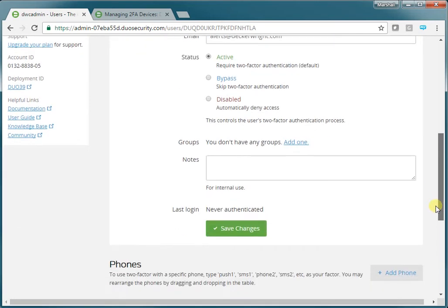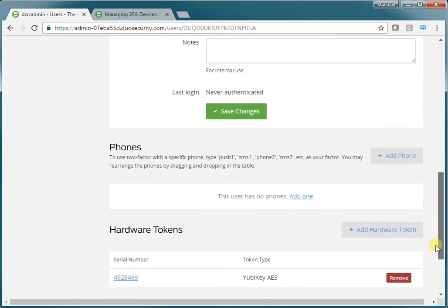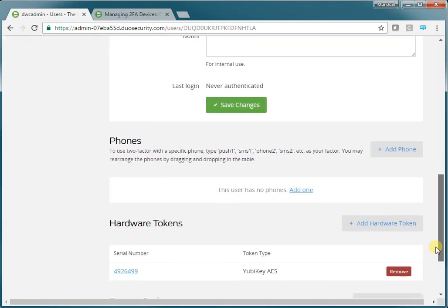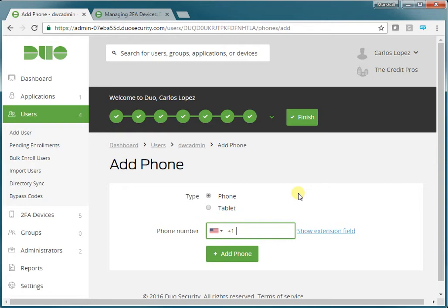And if you have an individual that you would like to have the ability to authenticate on their cell phone with an SMS message, you would click Add Phone.